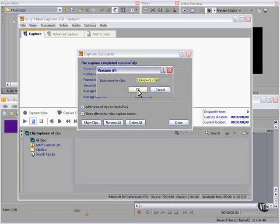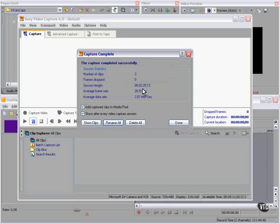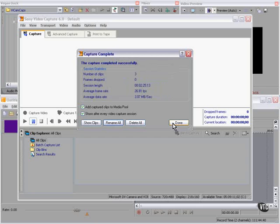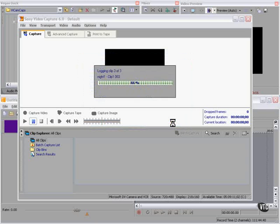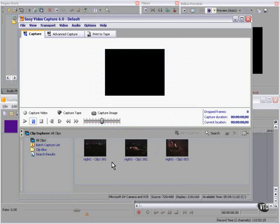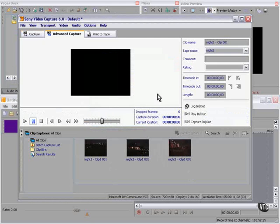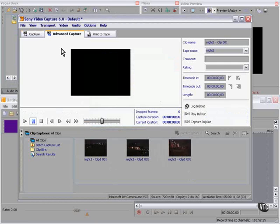Rename all. We never really set the name of this clip, so let's make it night one, clip one. And we're done. There are the clips. Vegas wants me to verify the tape name. I never gave it a tape name. So now the tape is named night one.